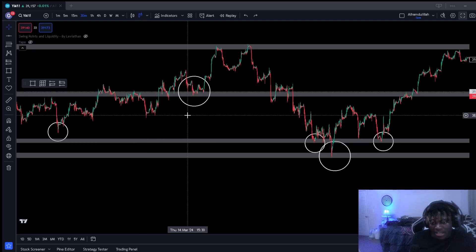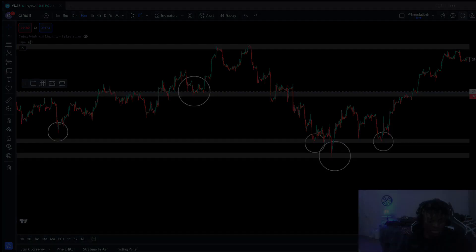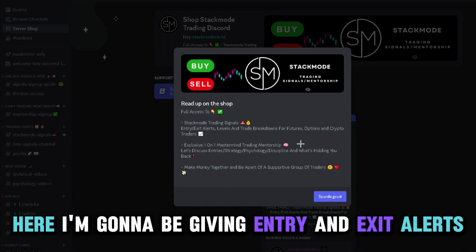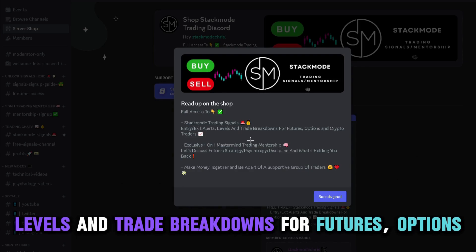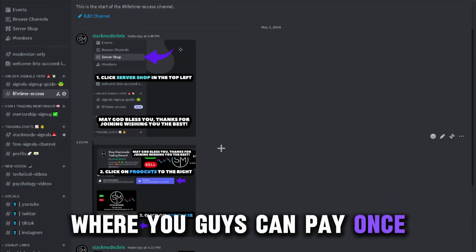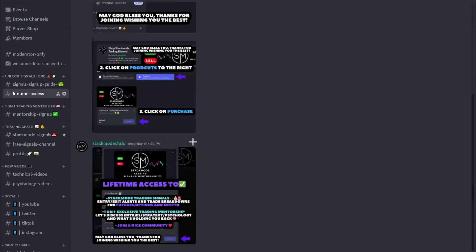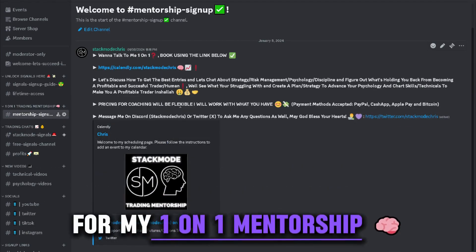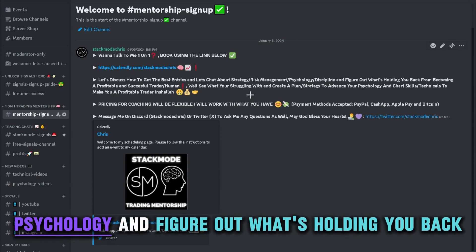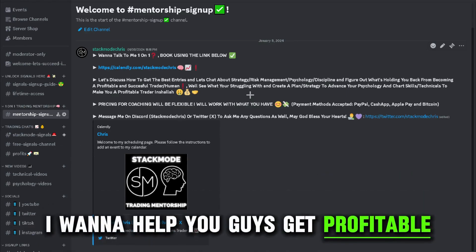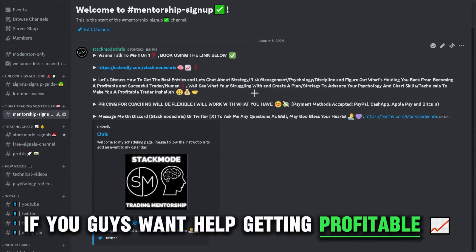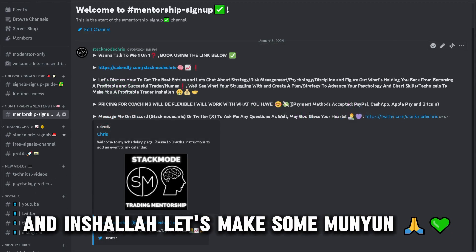I hope I made it extremely easy for you guys. I'm going to catch you in the next one — it's been Stack Mode Chris, and peace. I'm giving a one-day free trial in my Stack Mode Trading Discord for exclusive signals. I'll be giving entry and exit alerts, levels, and trade breakdowns for futures, options, and crypto traders. You can also purchase lifetime access to the signals, paying once for access forever. You'll also find a link for my one-on-one mentorship sign-up where we'll discuss best entries, strategy, risk management, and psychology. I want to help you get profitable — payments will be flexible, working with all budgets. Join my Discord and let's make some money.